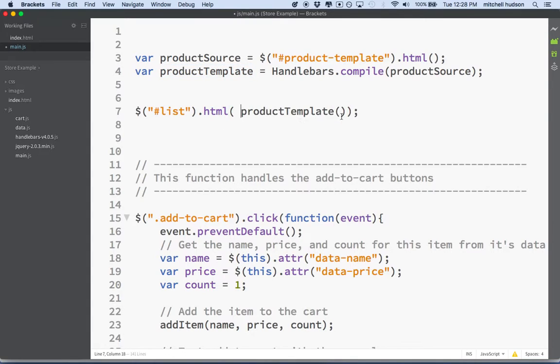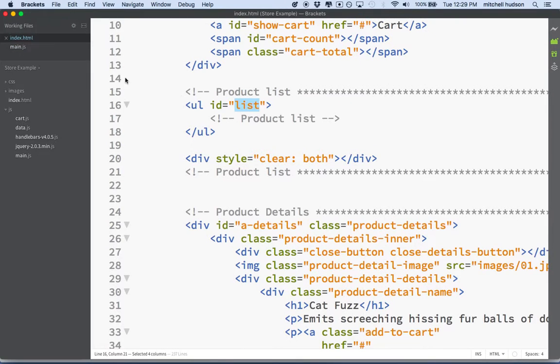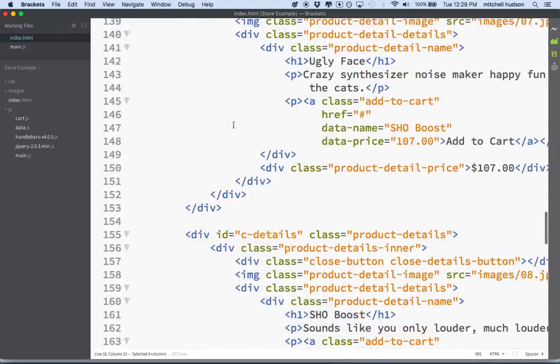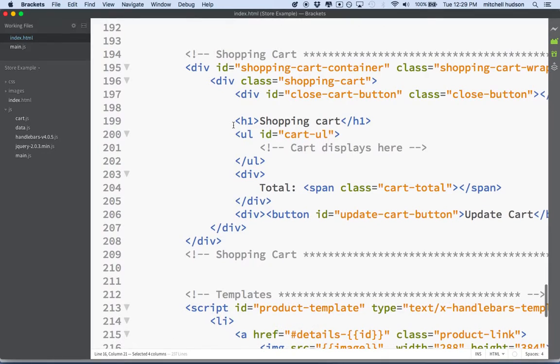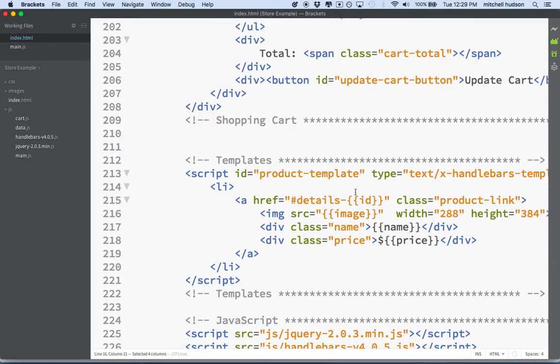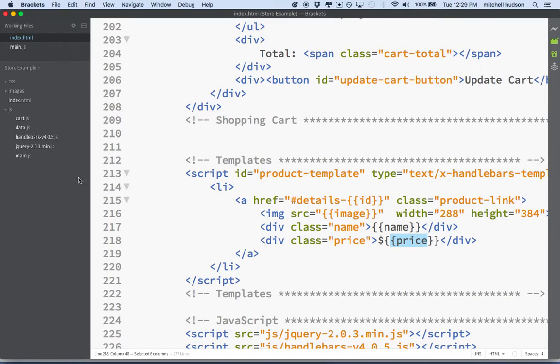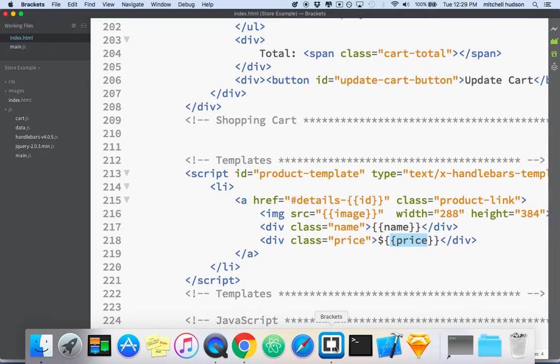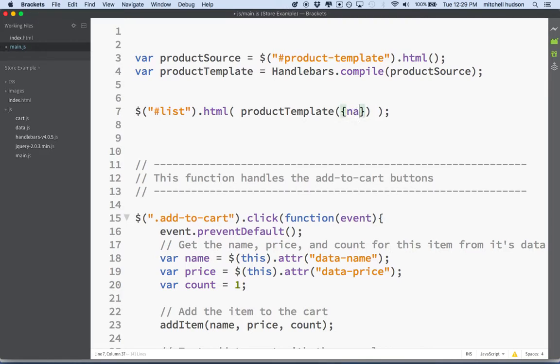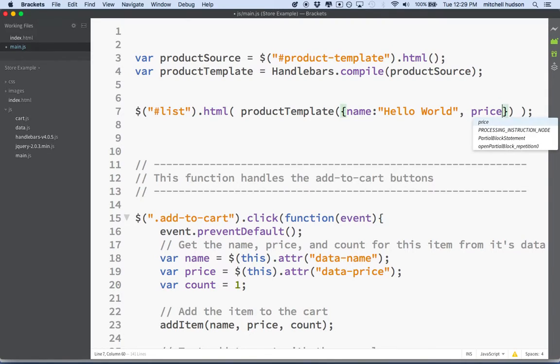And like I said before, product template is a function. So we need to call on it with the parentheses and it takes one parameter. And that parameter is an object. And the properties of this object need to be the values that you put into the template inside the handlebar curly braces. So like when I look at the template here, the properties that I need to define are ID, image, name and price. So let's take a quick look at this. We'll just give it a quick test. So let's go back to main here. And so what if I just wanted to put name and put hello world here. And then if I did, let's do image, let's do price actually. It'll be shorter. So I'll just type price and I'll do a dollar 99.